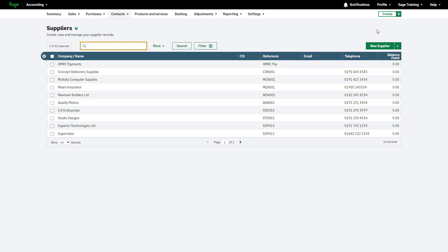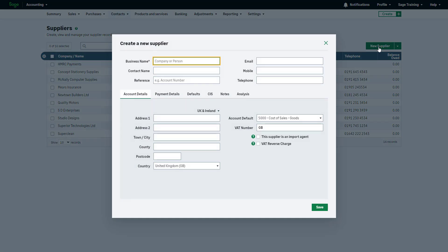To create a new supplier, click here. Enter the supplier's business name, which will be displayed throughout Sage Accounting.